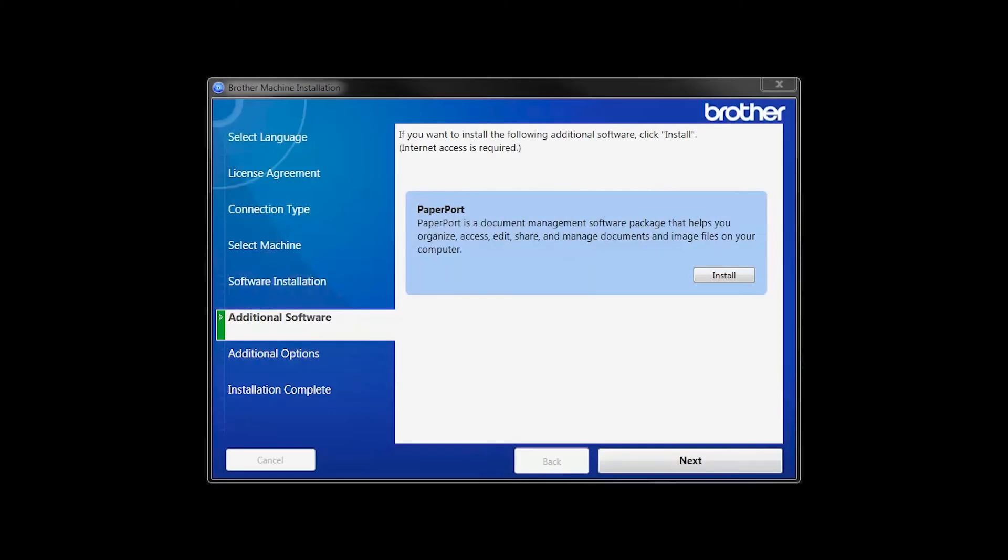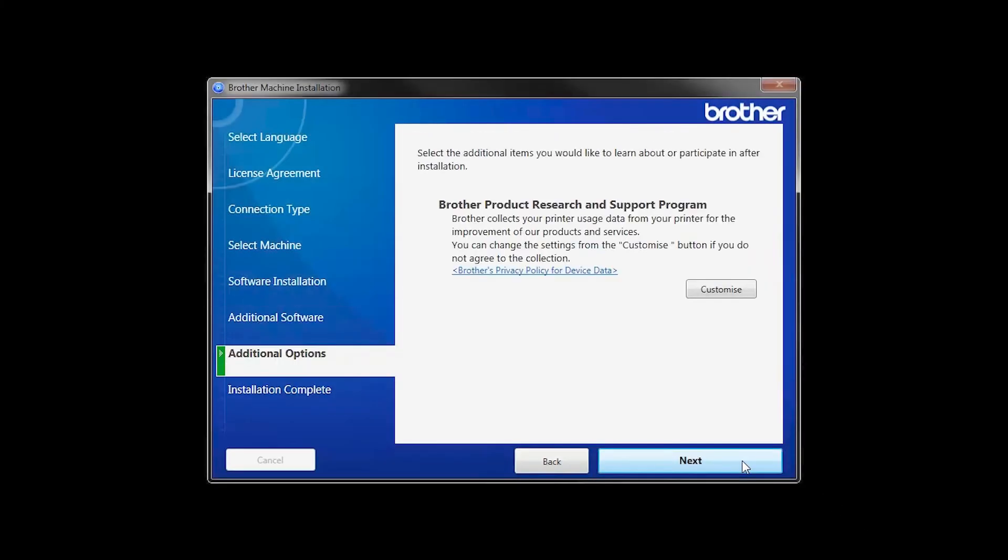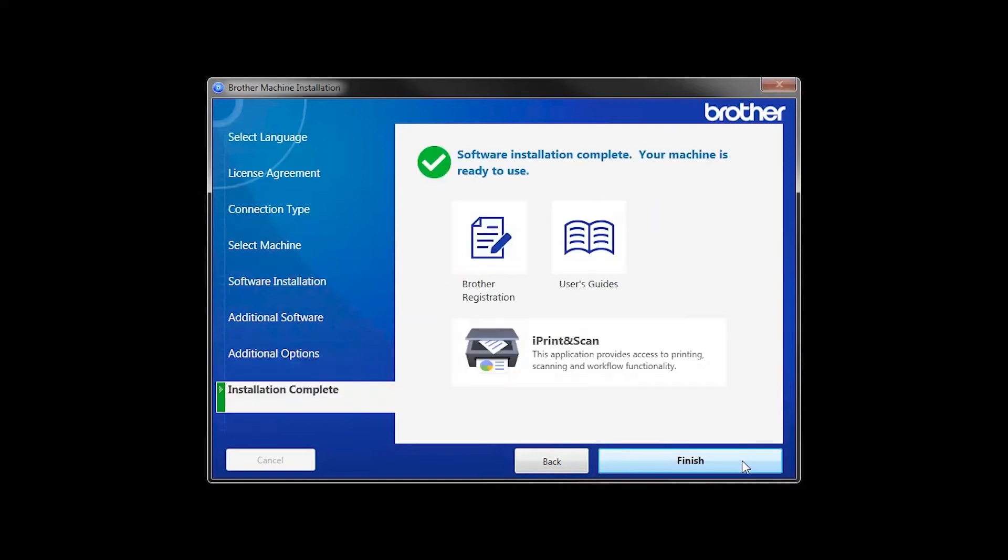Once PaperPort is installed, click Next. Click Next. Click on Brother Registration if you would like to register your machine at this time.